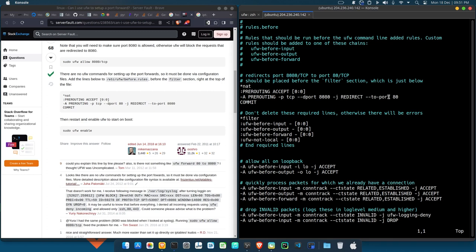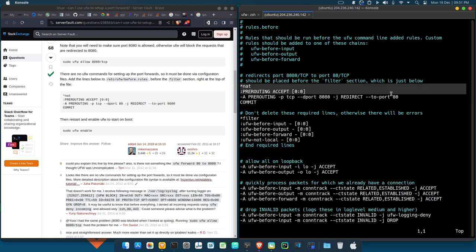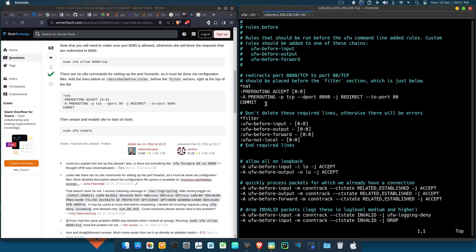Then once you are done you make sure you add this commit at the end. If you don't add this commit at the end, I tell you this command will not be processed. So once you add the commit, what you do, you save your file. And after saving your file, what you do next is you reload your ufw.